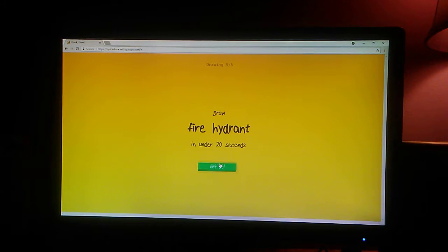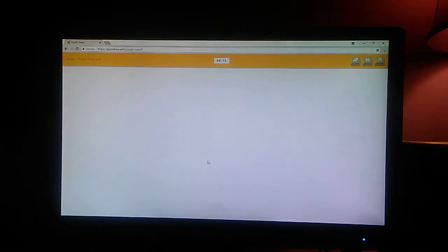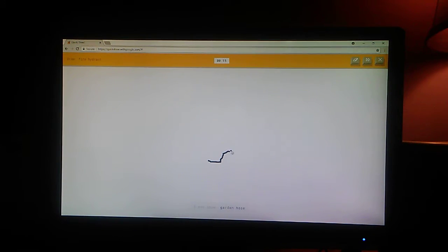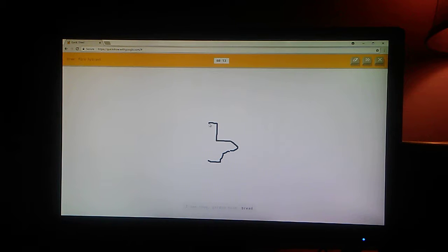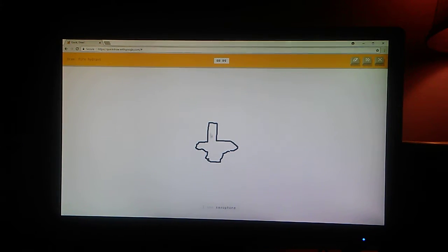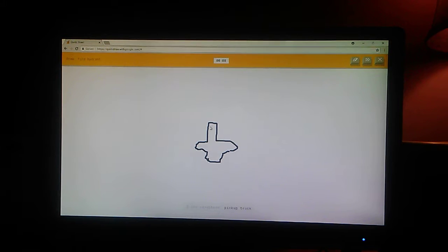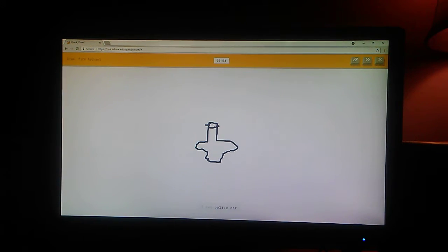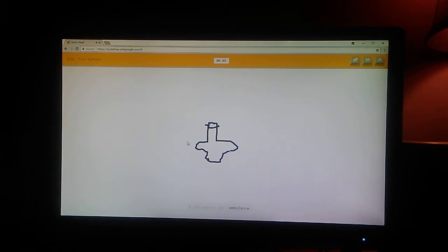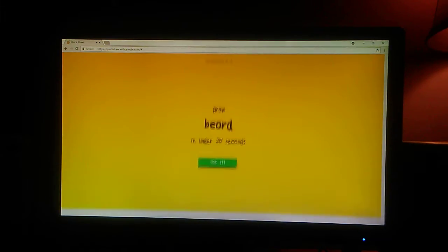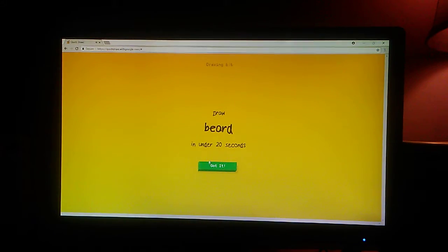Fire hydrant. Okay. At first, I didn't know what it was. I see shoe. Or garden hose. Or bread. Or stairs. I see saxophone. Or pickup truck. Or bat. I see police car. Or ambulance. Or car. No. Sorry. I couldn't guess it.